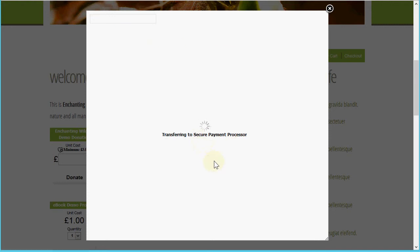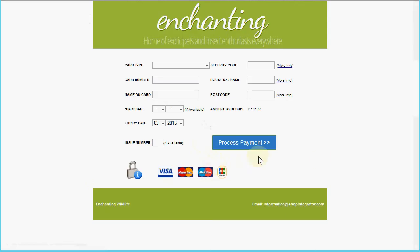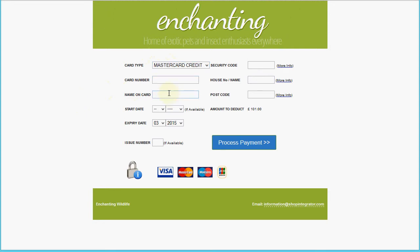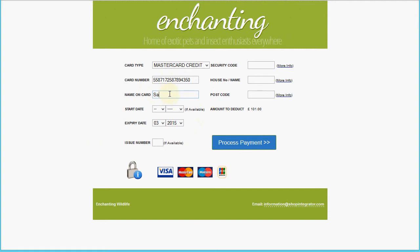I've done a little bit of customization on the styling of this page, which was easy to do in the Total Web Solutions admin system — simply adding a banner and a footer in the site's colors so it carries the theme through. Now let's enter the test card information so we can proceed.